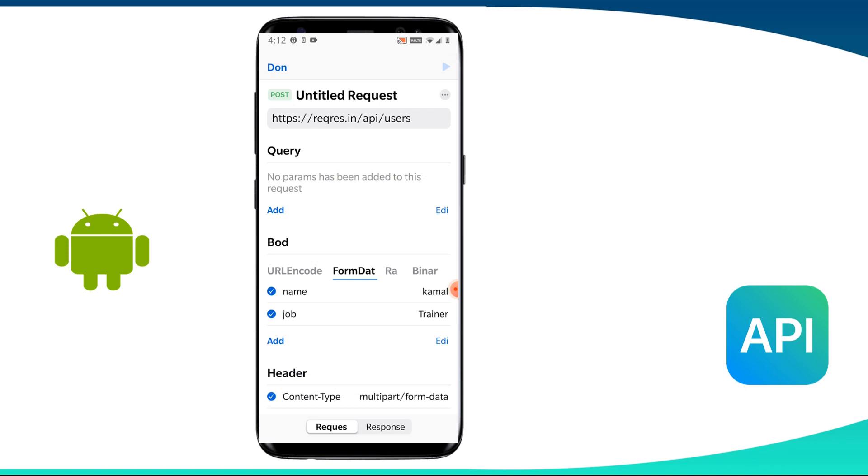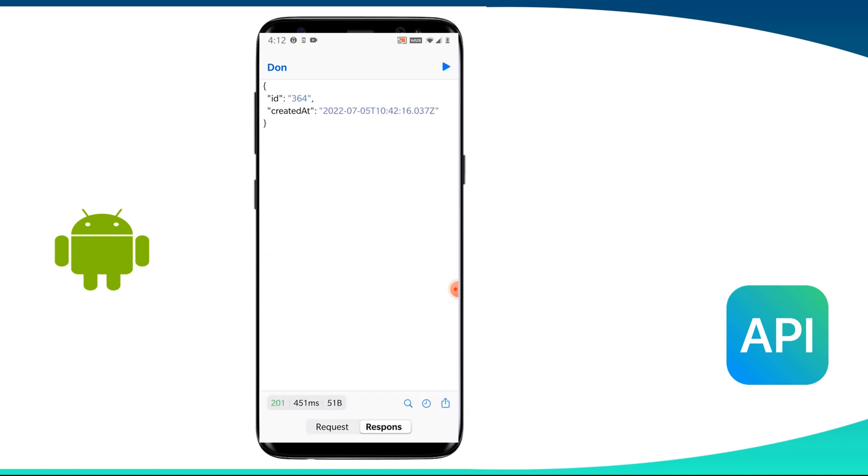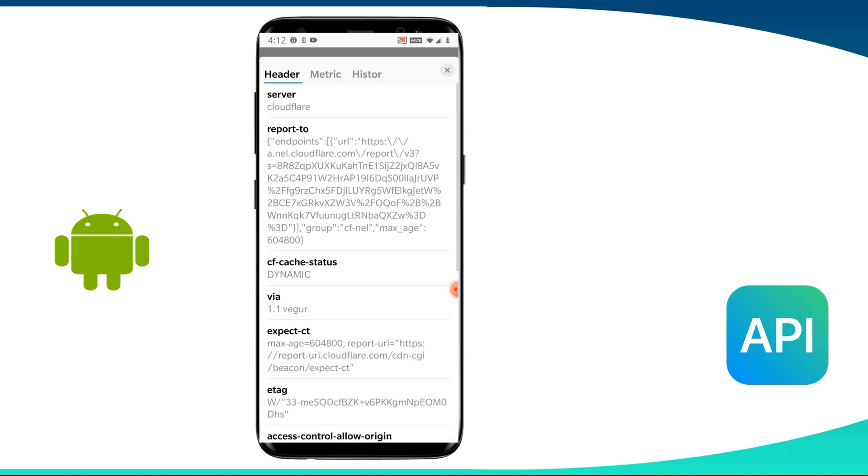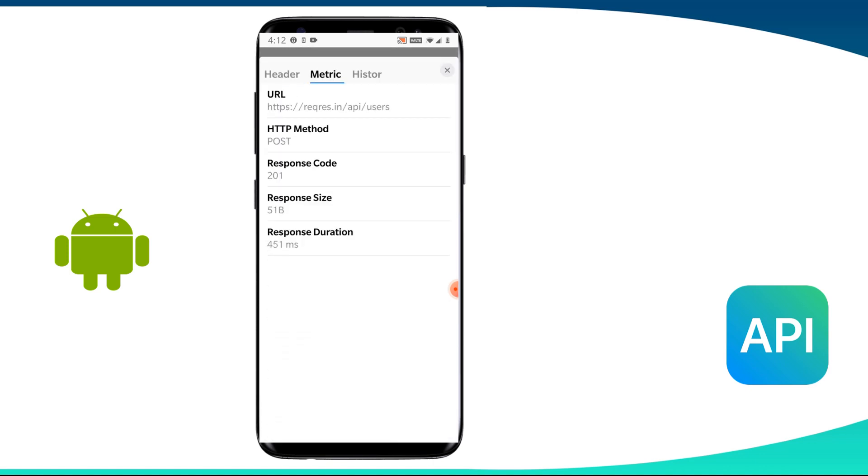Now we send this request and here is the response. In get request, we got 200 as its status code and here we got 201.